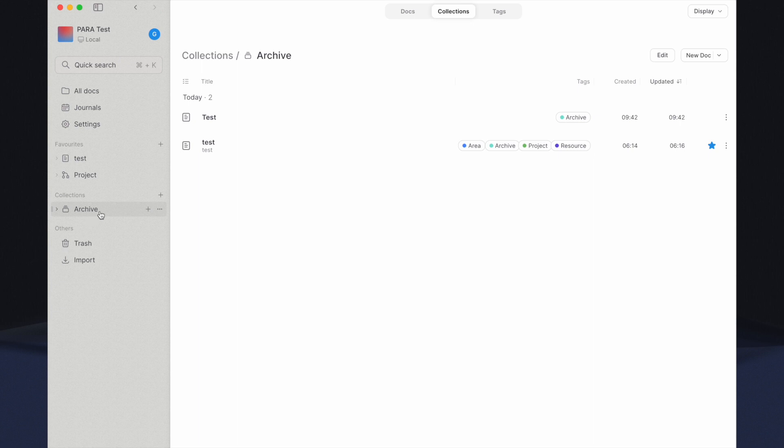Now you've created Archive Collection. This collection will list any document that has an archived tag, regardless of any other tag it has.